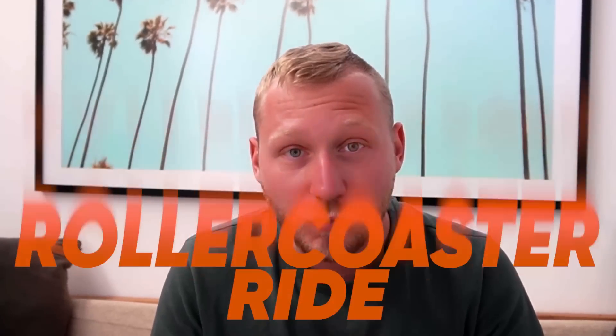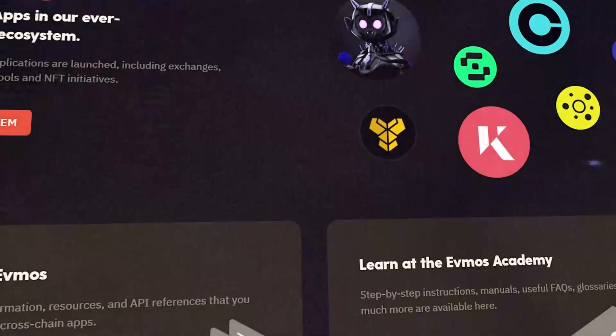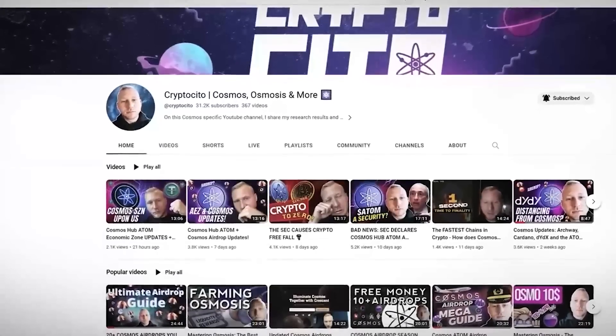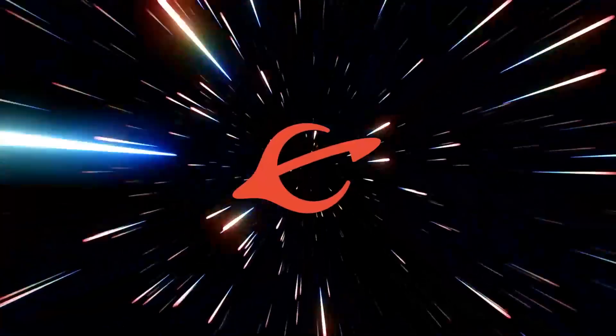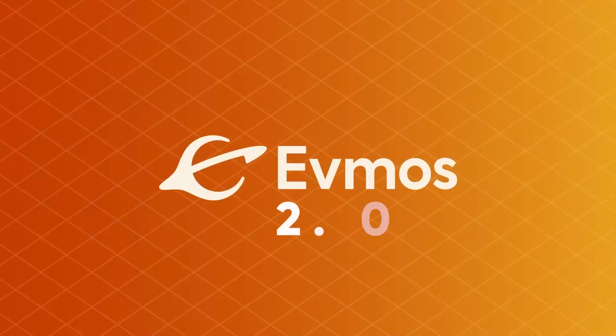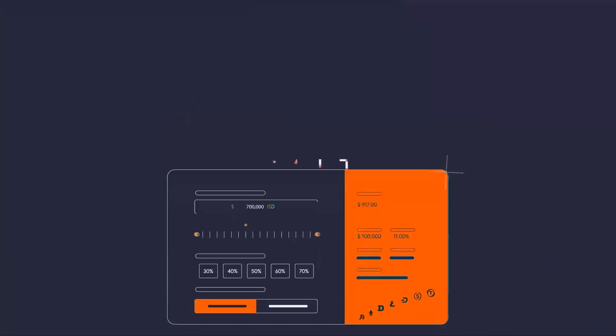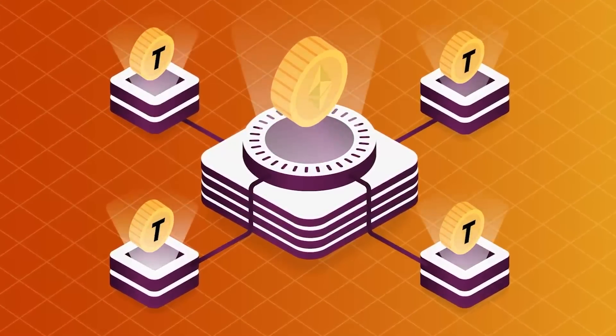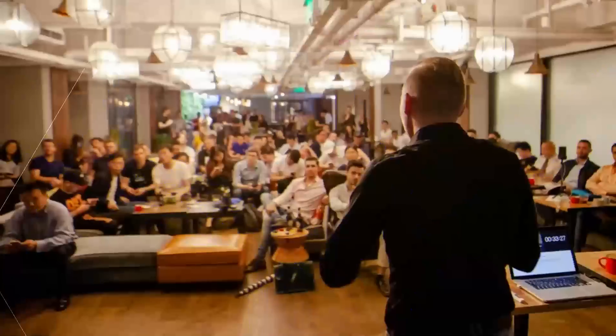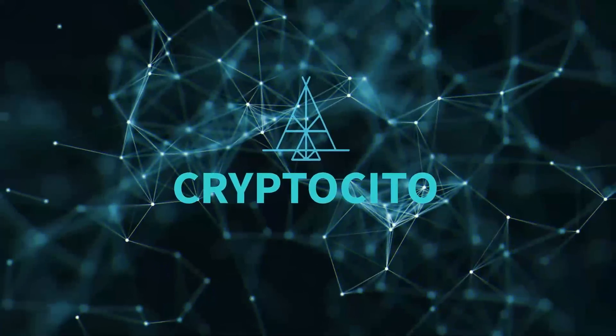FMOS went through an absolute rollercoaster ride ever since it launched Mainnet well over a year ago. If you've been subscribed to Cryptocito for a long time, you have been following and tracking the progress of the FMOS project ever since, even well before it went on Mainnet. Today we are entering a new era for FMOS with the launch of FMOS 2.0 — how that affects tokenomics, software licensing, and interoperability with Ethereum.